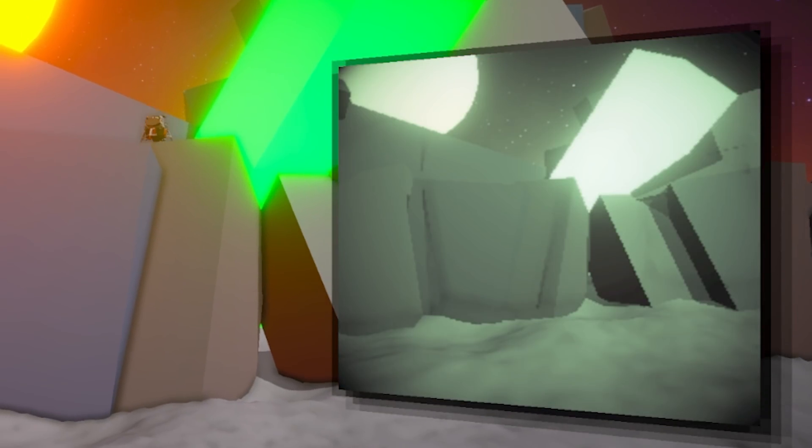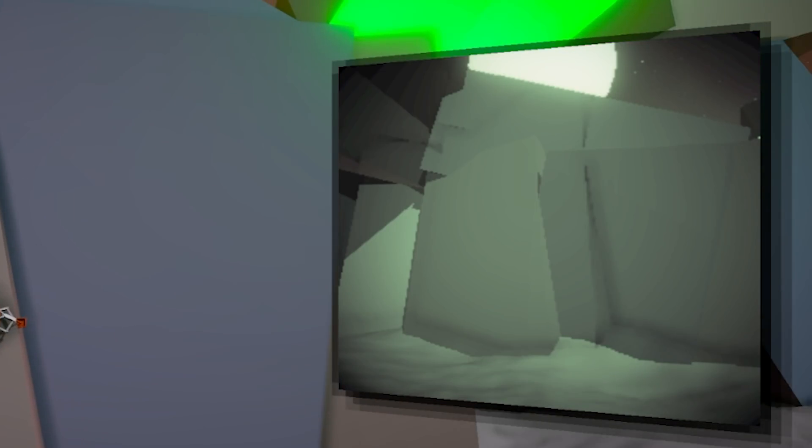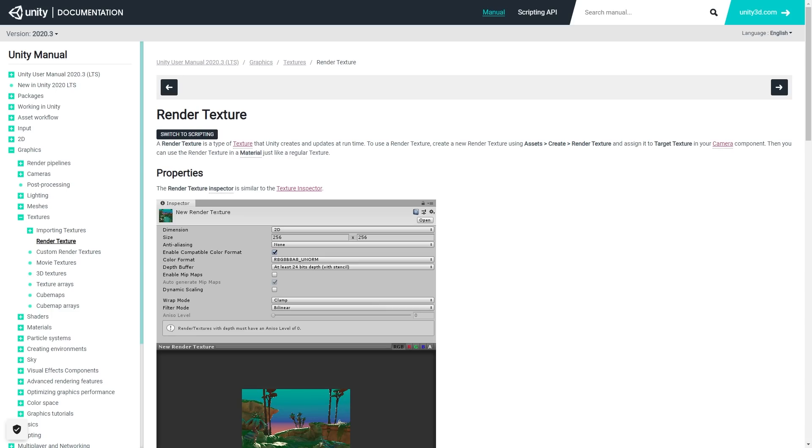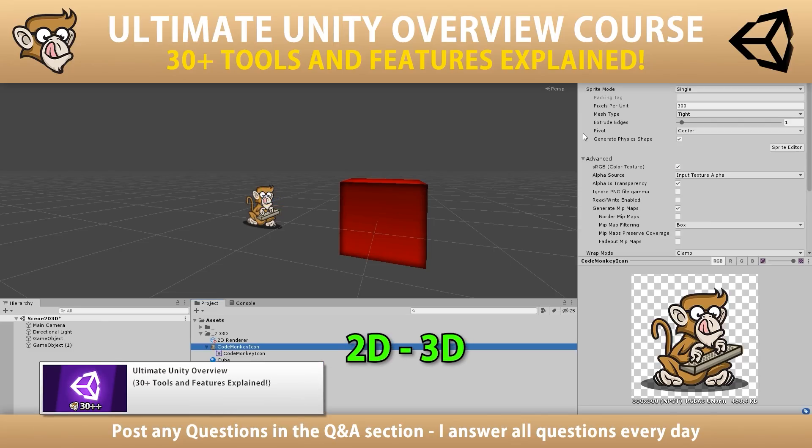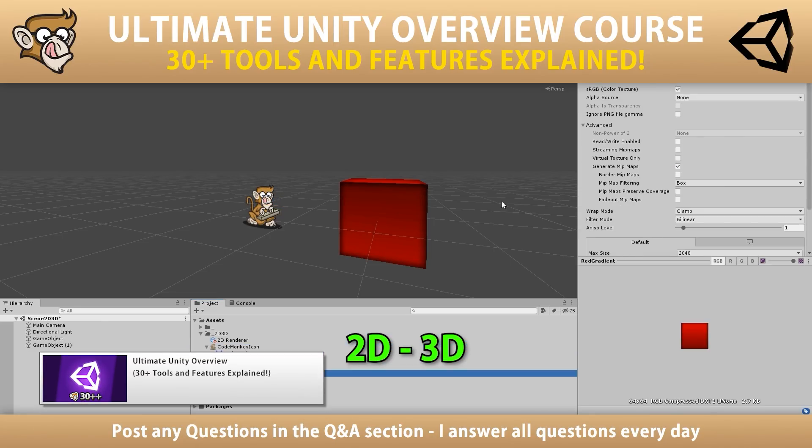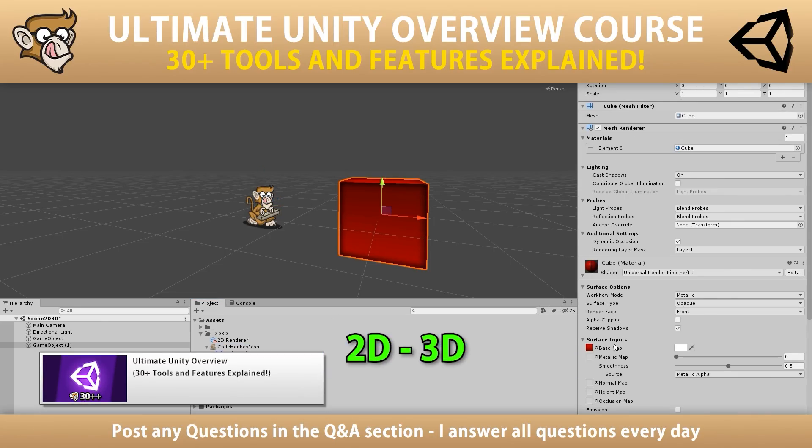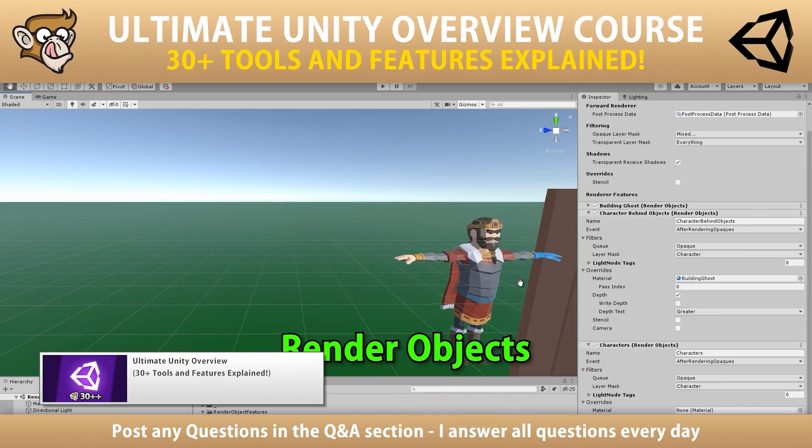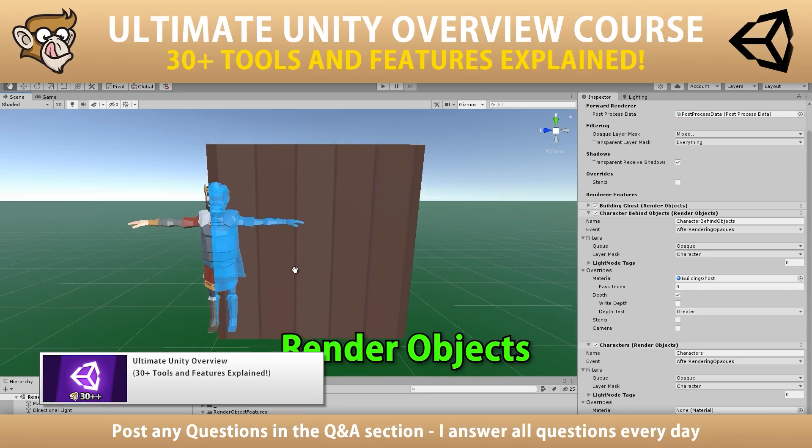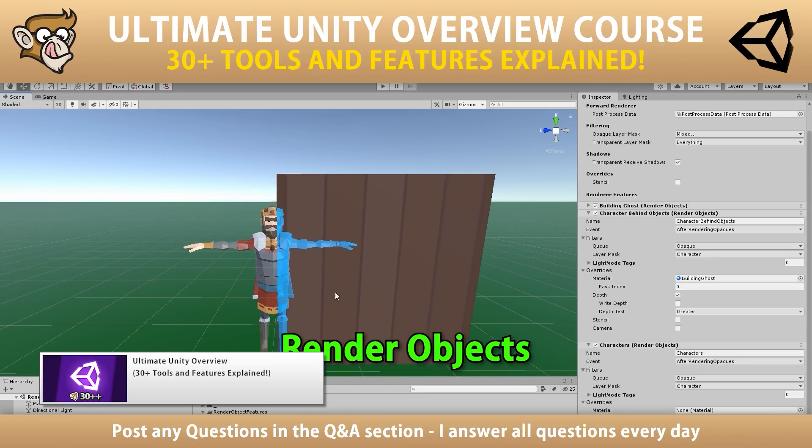Now for the main part, taking the pictures. Like I said, this is super easy to do if you know about one Unity feature. I'm of course talking about render textures. This is one of the features that I cover in detail in my Ultimate Unity Overview course. So go ahead and get it if you want to learn more about it and 30 other Unity tools and features.